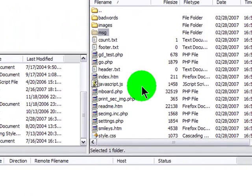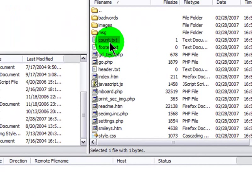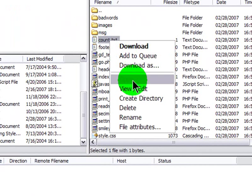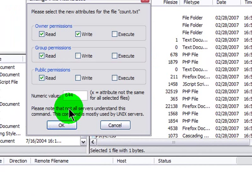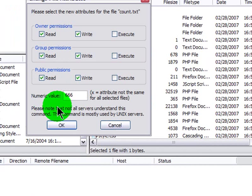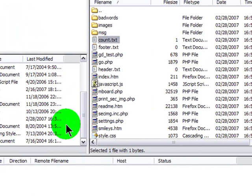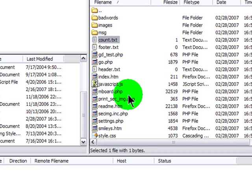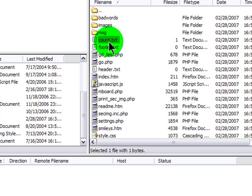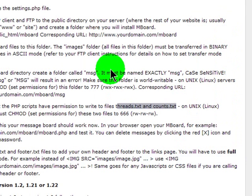I'll do that in FileZilla. There's count. File attributes, 666. Generally when you upload files, they're going to take on the parent permissions of the folder that contains them. So let's see, count. And what else do they need?